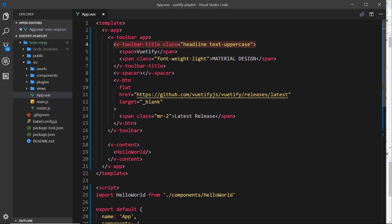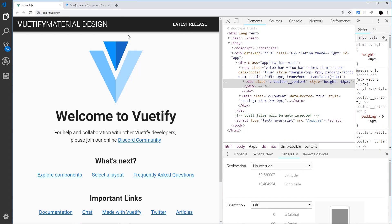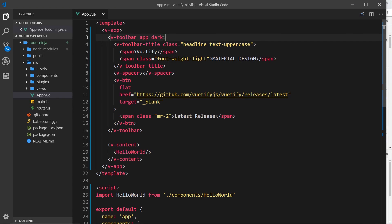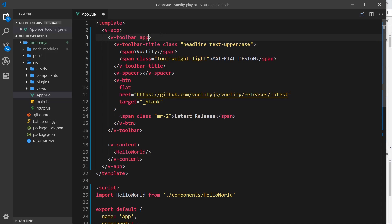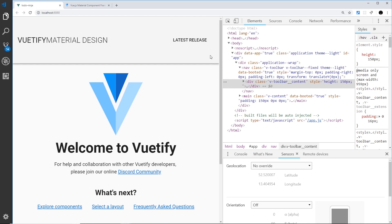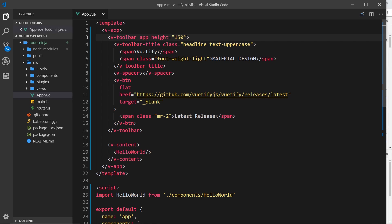We can access that functionality using props — we can add props to these components much like we add props to our own components. For example, I could give the v-toolbar a prop of dark, save it, and now we have a dark toolbar. Props don't always need values assigned to them — this one just says 'dark' and that controls the functionality. We can also add props with values, like height set to 150, which gives us a gigantic toolbar.